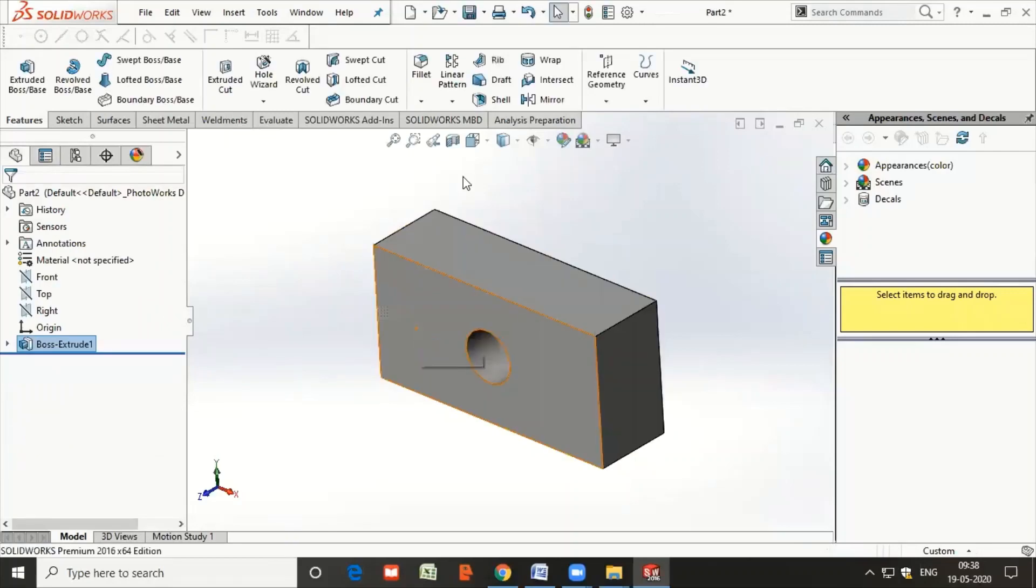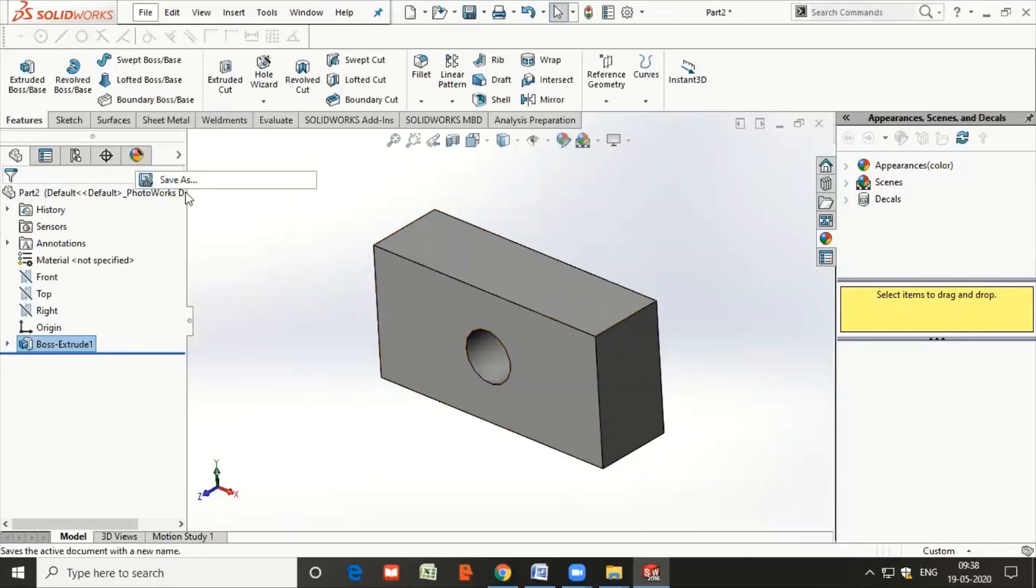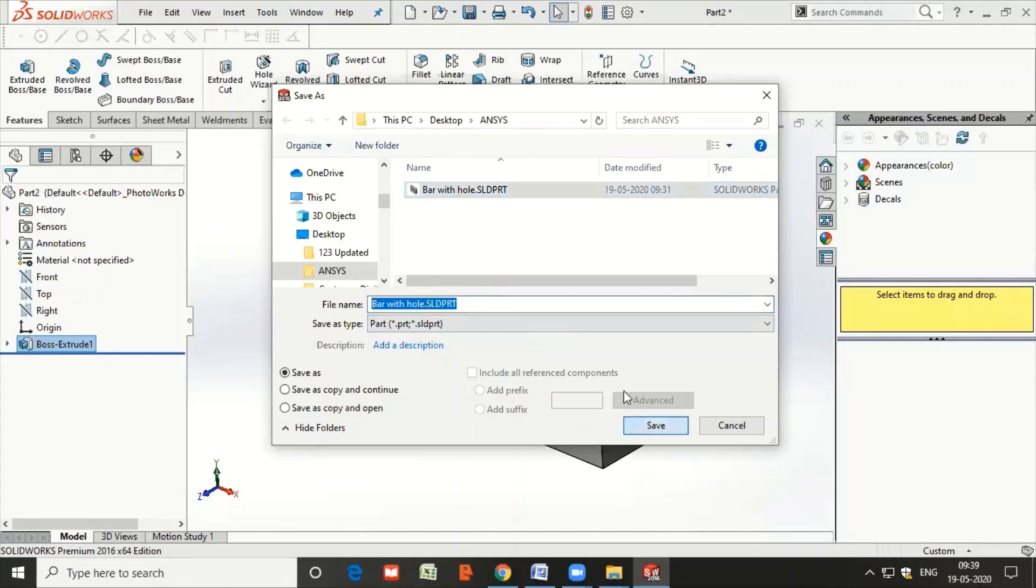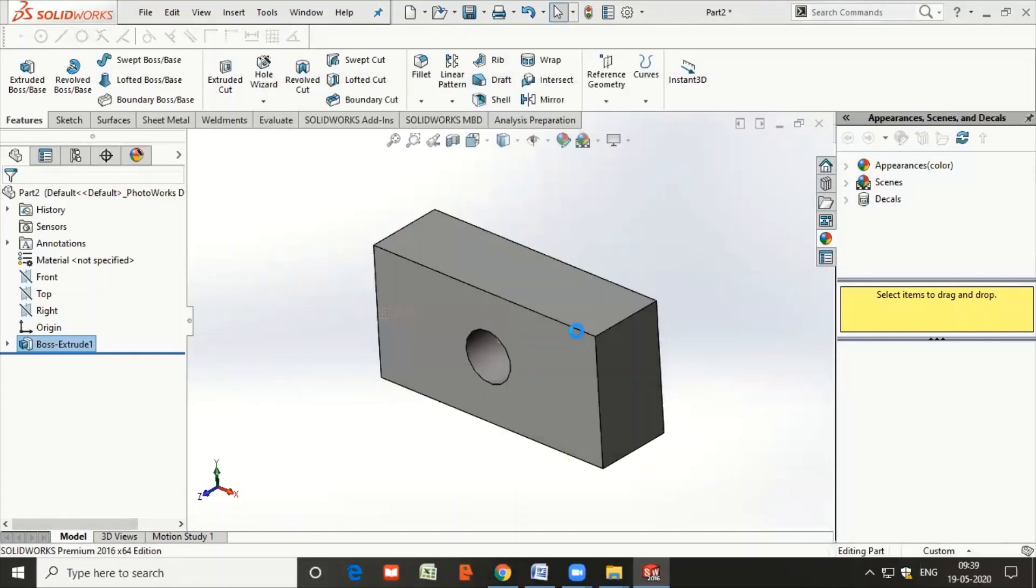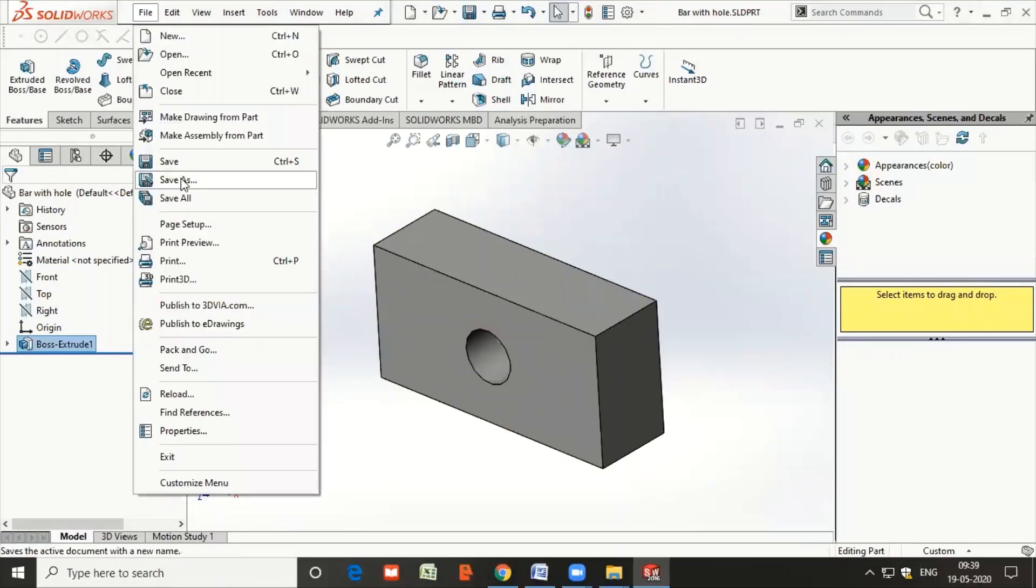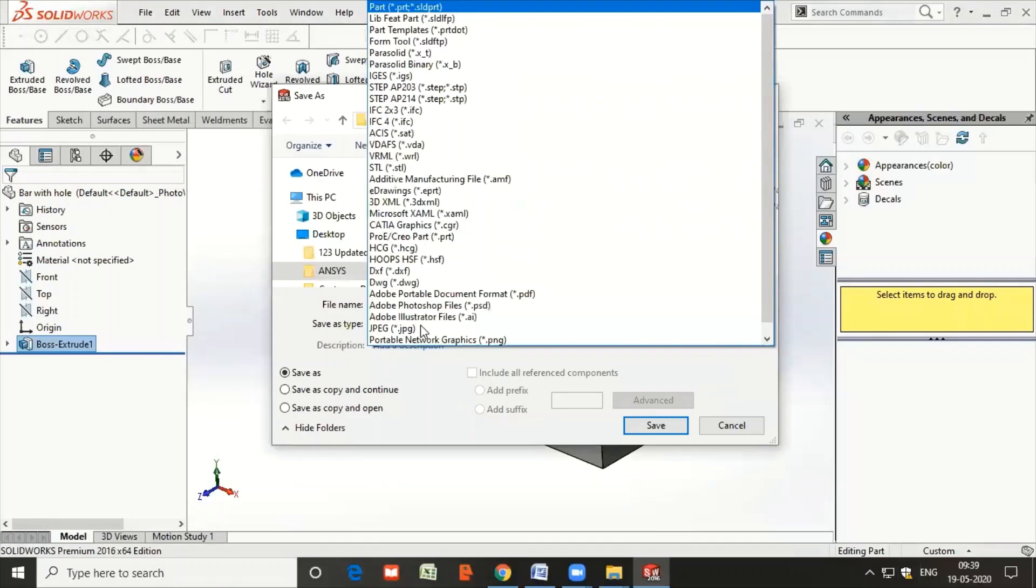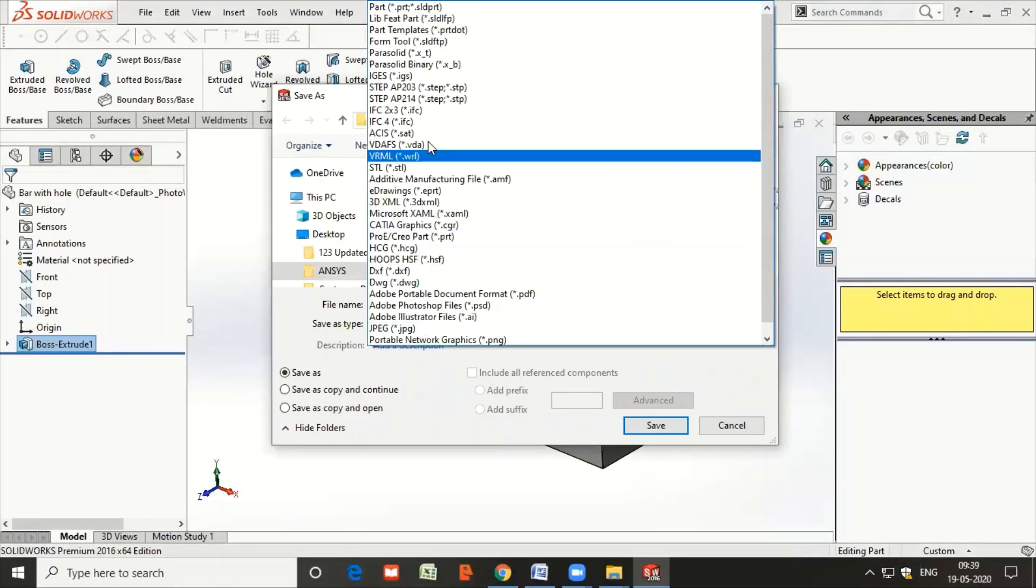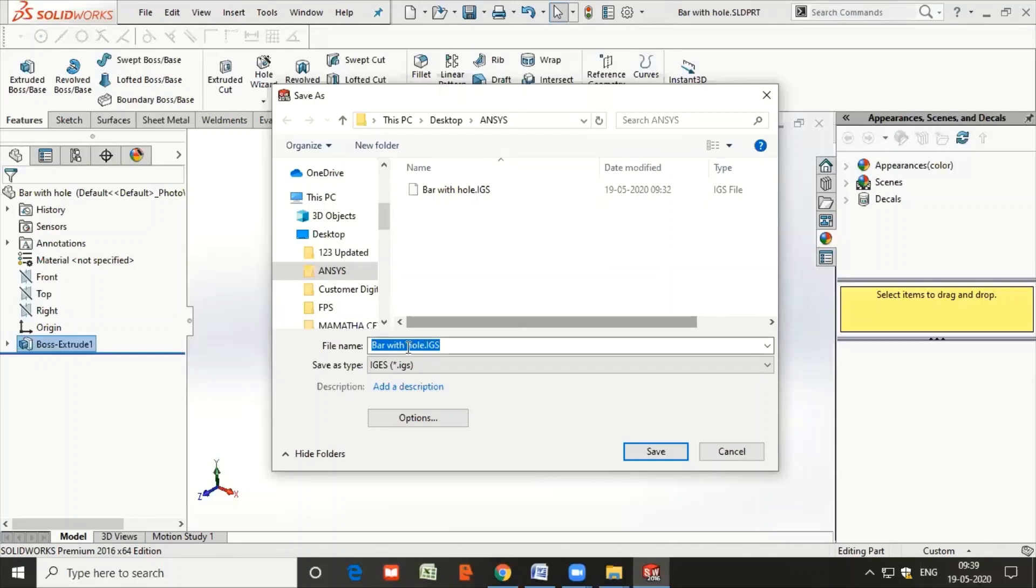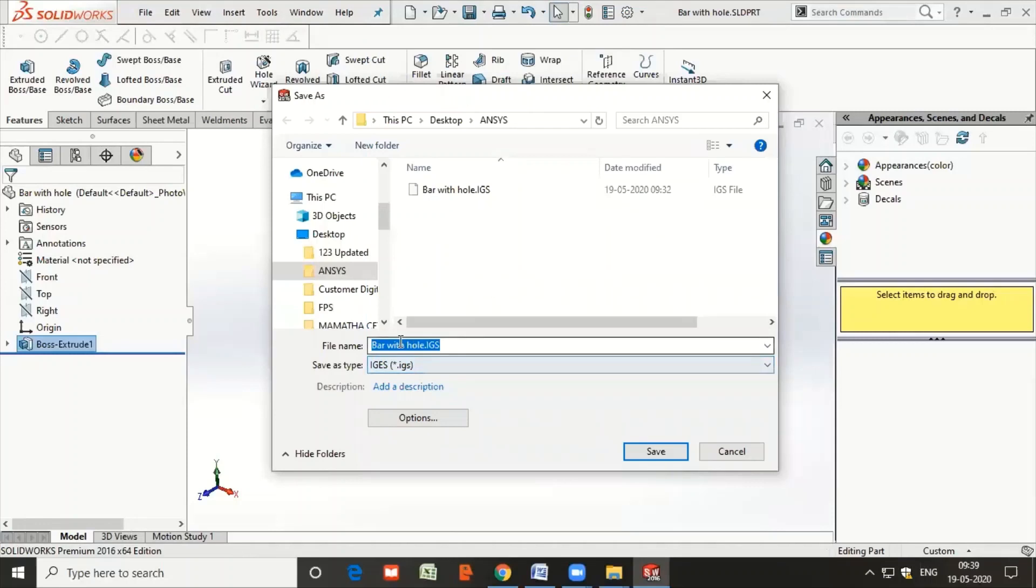Once the geometry has been created in SolidWorks, we save this geometry in appropriate folder by giving the name as bar with hole. The same thing is saved in IGS format. The IGS is the interactive format where the components can be imported or the models can be used in any of the other softwares. So select the file type as IGS, give the name as bar with hole, and say save.